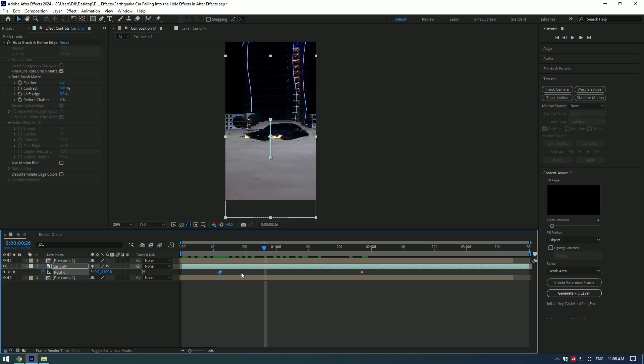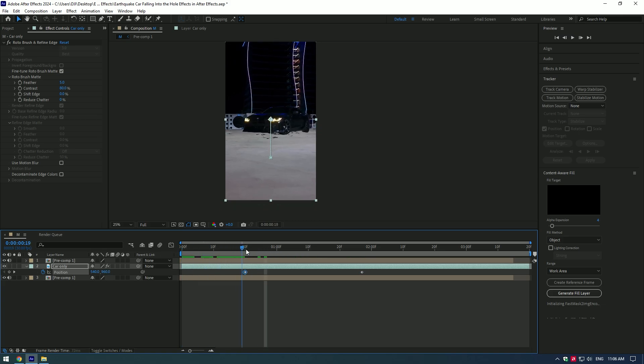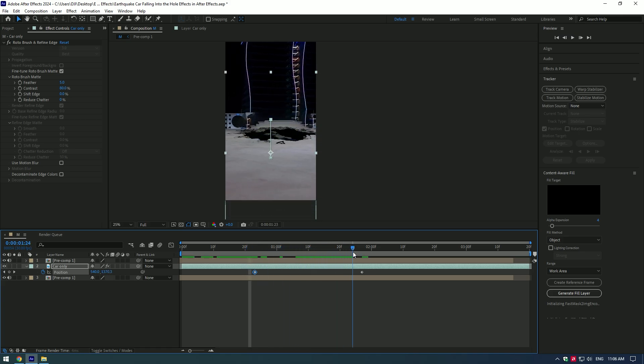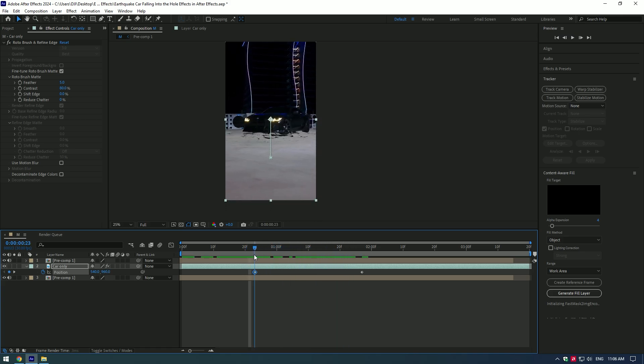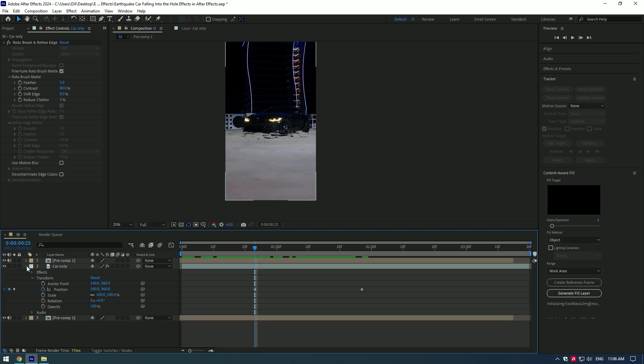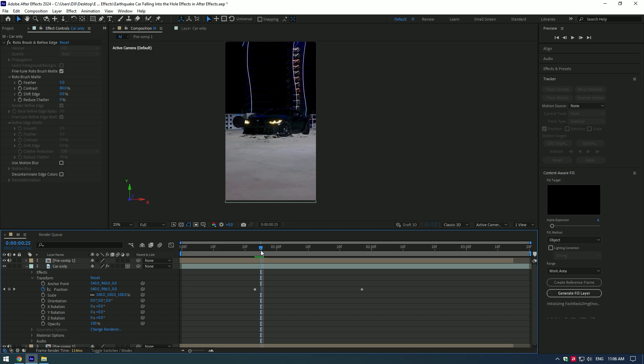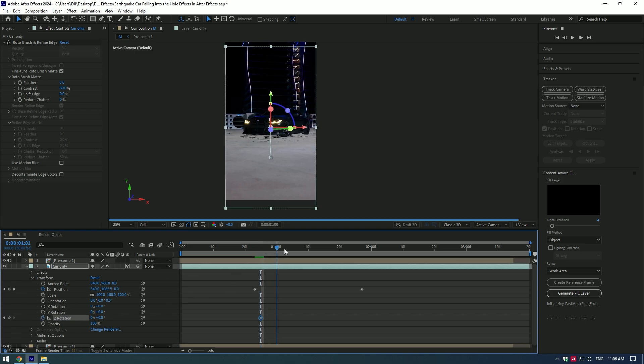Let's add Z Rotation to the video. Enable 3D on Car Only layer. Go to the moment where you want to start rotation from and make a keyframe for Z Rotation. Go a few frames forward and change Z Rotation.